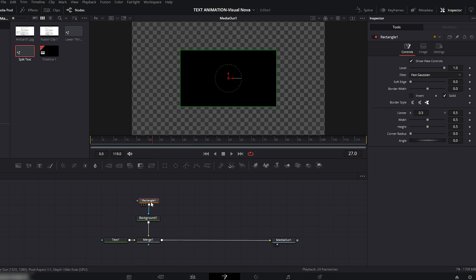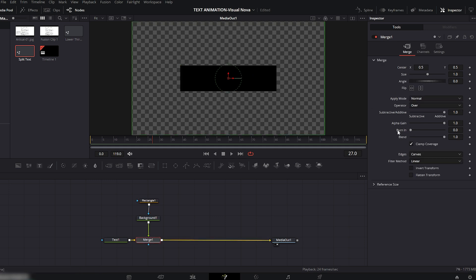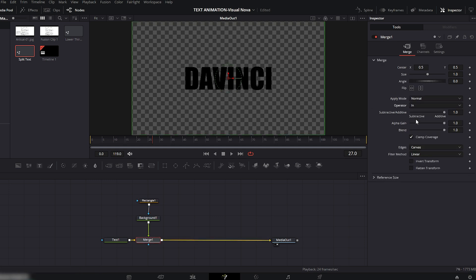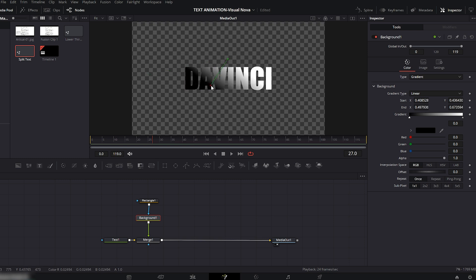In the viewer window, adjust the Rectangle mask height so it covers the text nicely. Select the Merge node, go to the Operator section on the right, and set it to In. Select the Background node again, and from the Background settings change the type to Gradient.